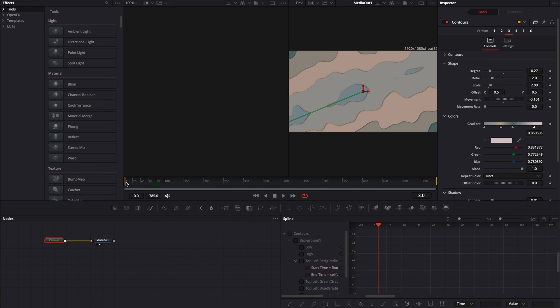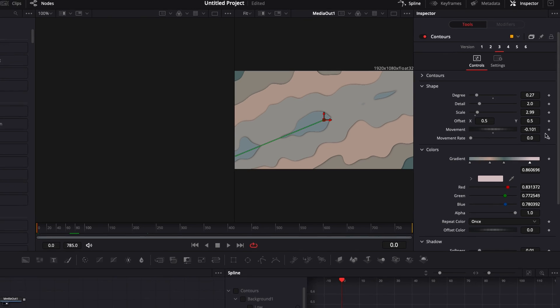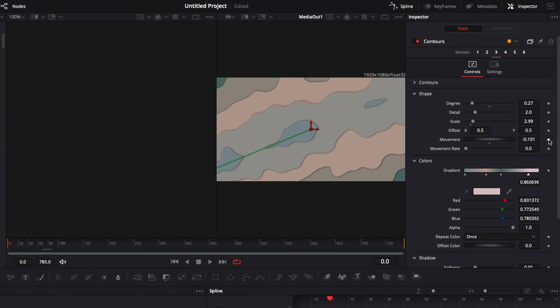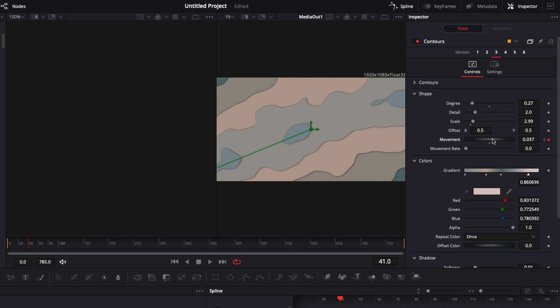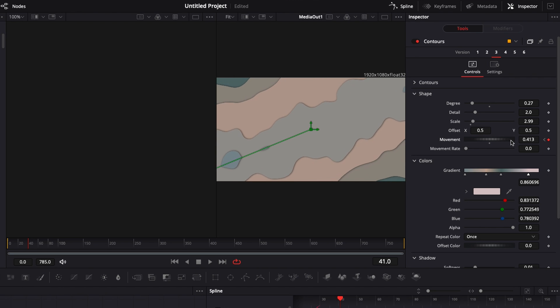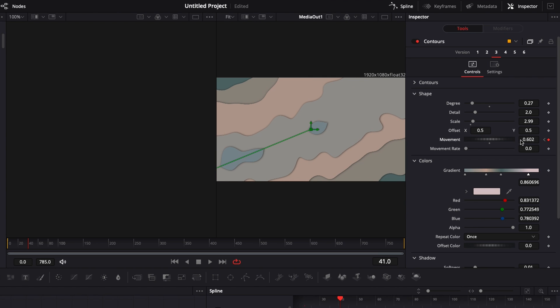To do that, I'm going to start on frame zero. Here I'm going to add one keyframe on the movement. I'm going to move maybe 40 frames. And here I'm going to continue and raise that movement slider till there.